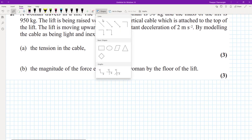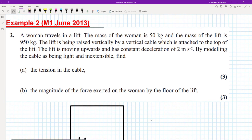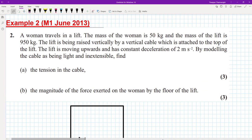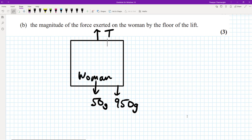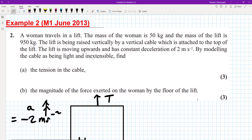So what we ought to do first of all is to draw a diagram. I'm going to draw the lift here, and draw a particle for the woman. Let's start drawing our forces. The woman weighs 50 kg, so that's 50g. We've got the weight of the lift as well, which is 950g. Then there's the tension pulling it up. It's been raised vertically, so we've got the direction of motion upwards. They tell us the deceleration is 2, so it's minus 2 m/s² in terms of acceleration.